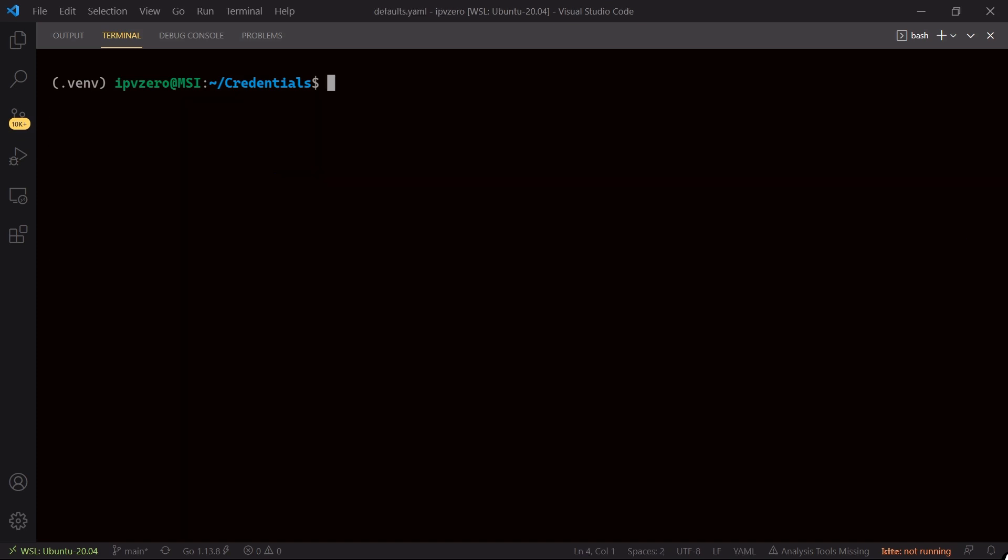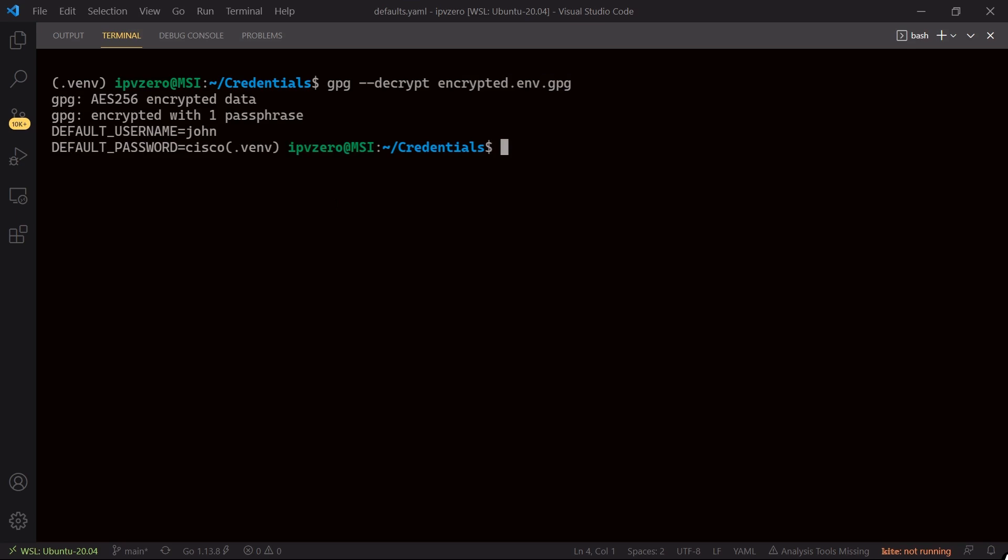So how am I going to be able to decrypt this? Well what I can say here is gpg dash dash decrypt and then just specify the name of the file, which is going to be encrypted.env.gpg. And if I hit enter it's going to just decrypt that file. So you might be thinking, well where is the security here? Because ultimately I'm not having to type in the passphrase, and that is because I specified that passphrase at the start of this session.